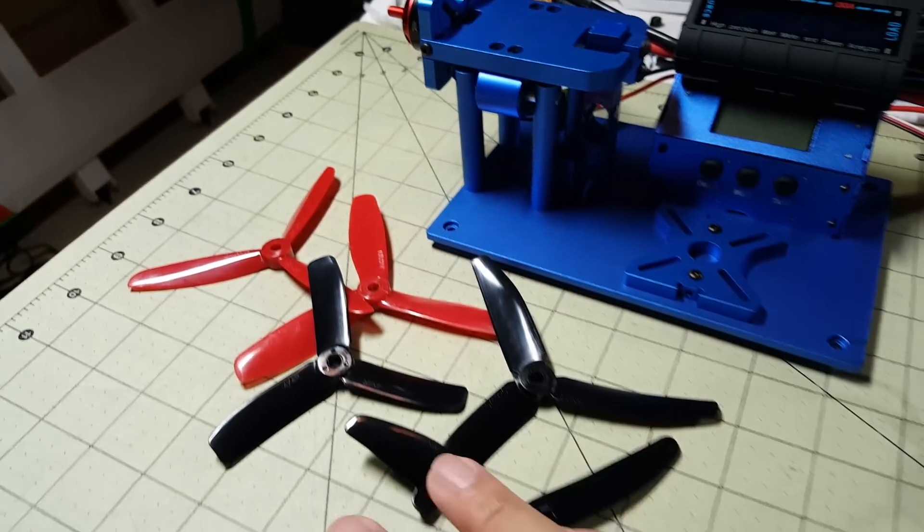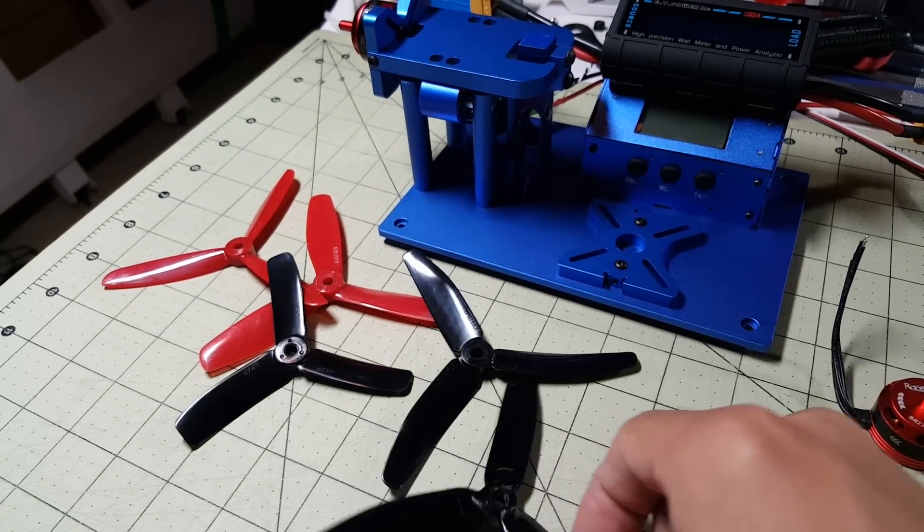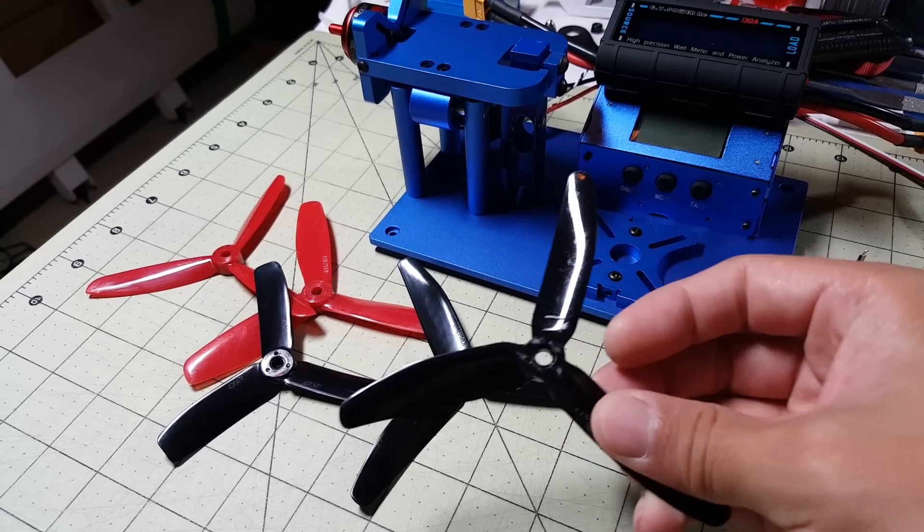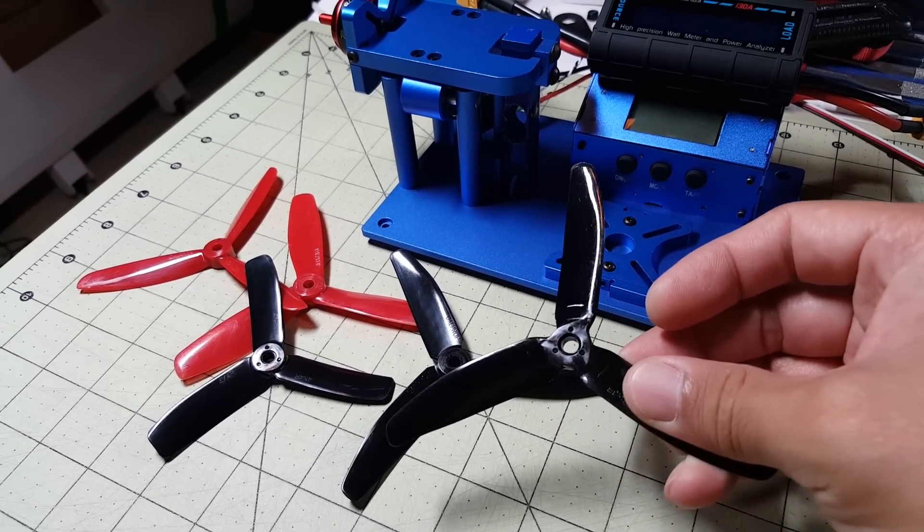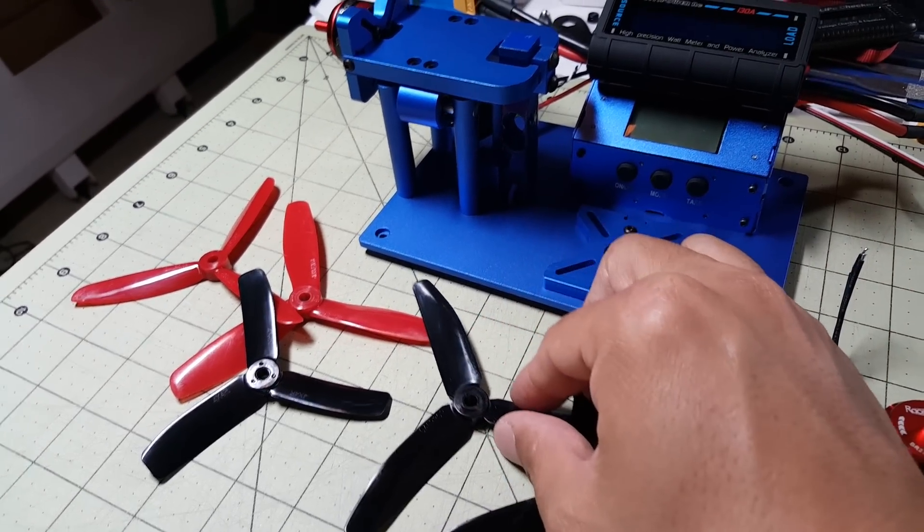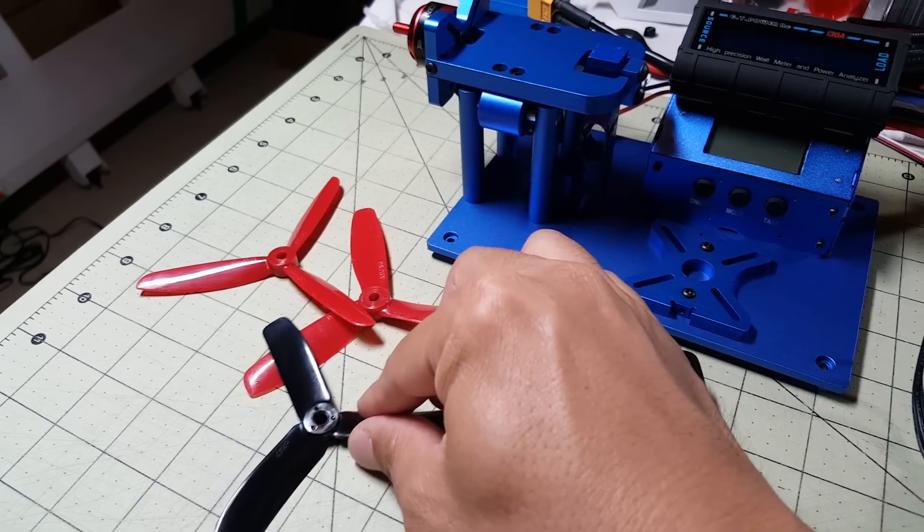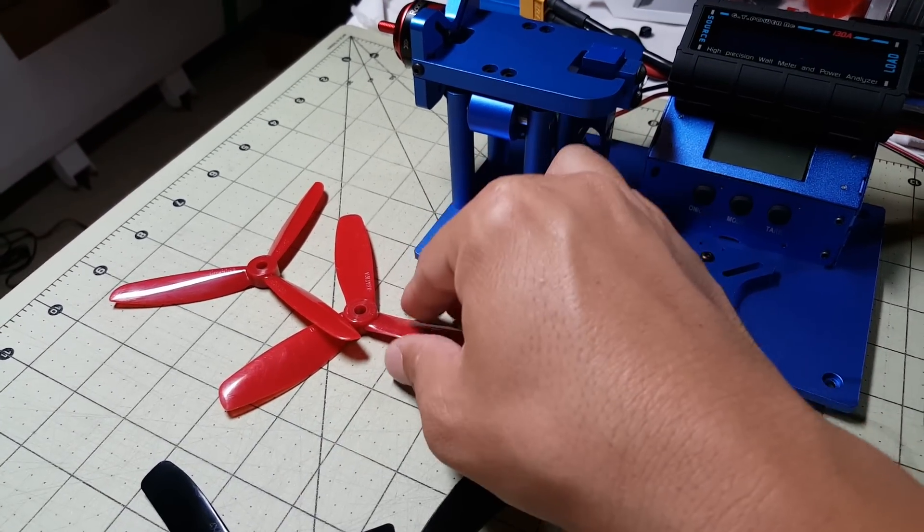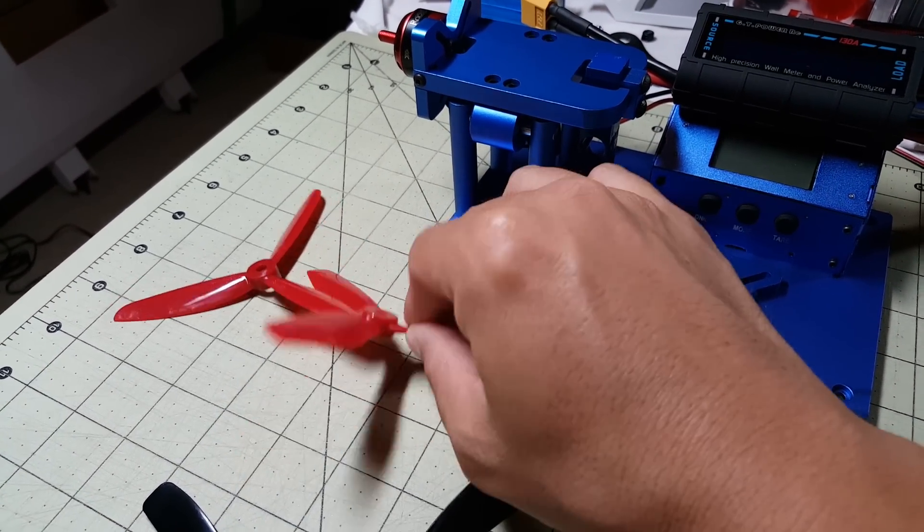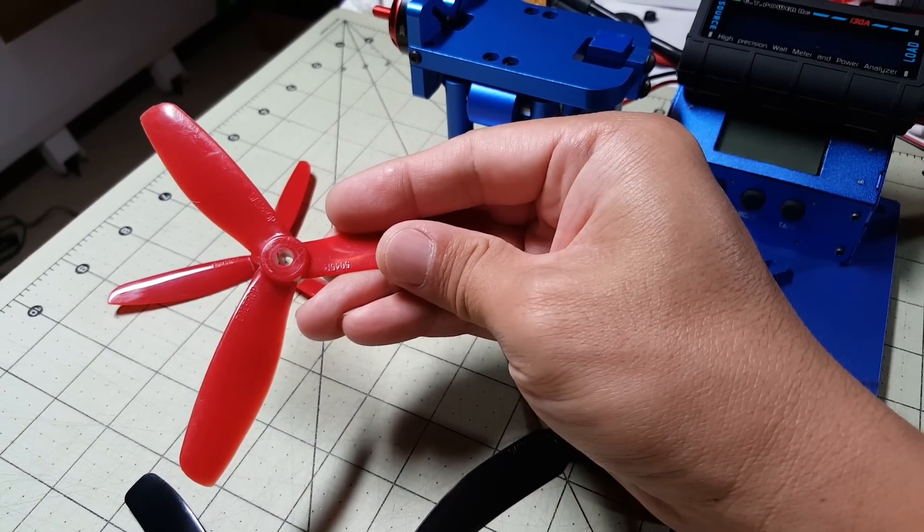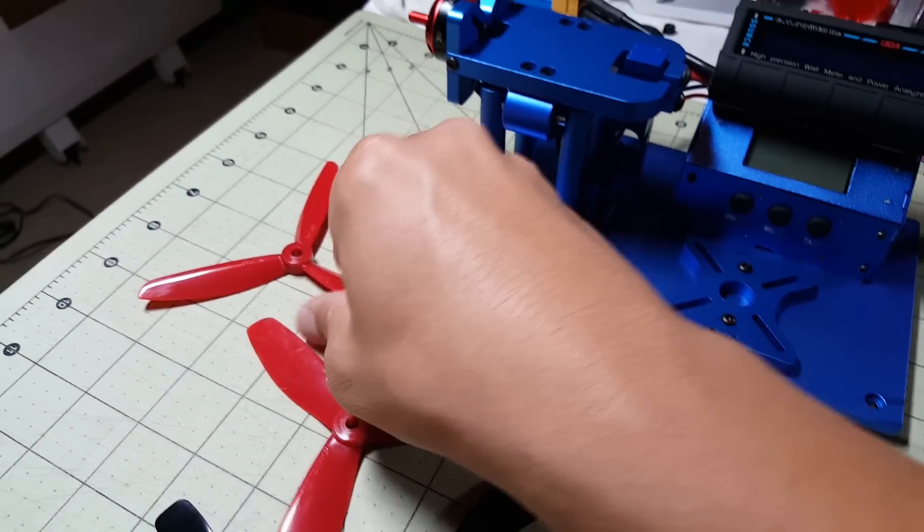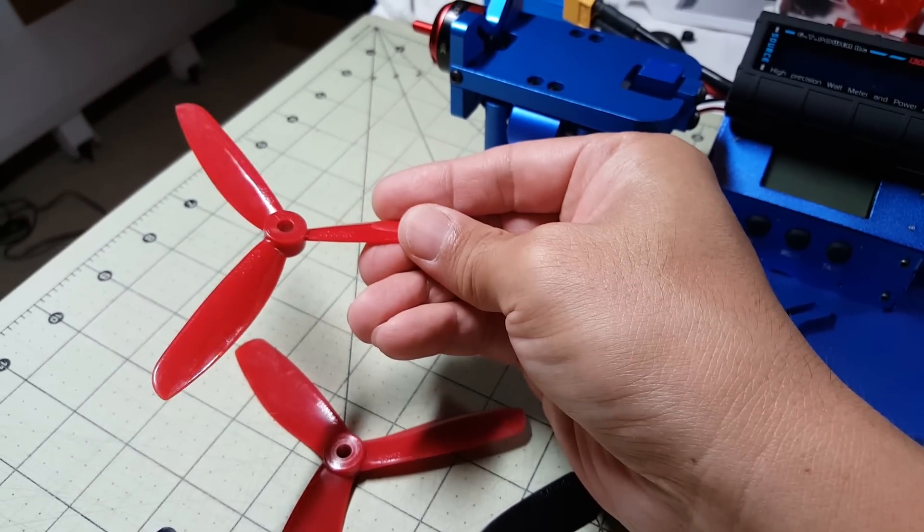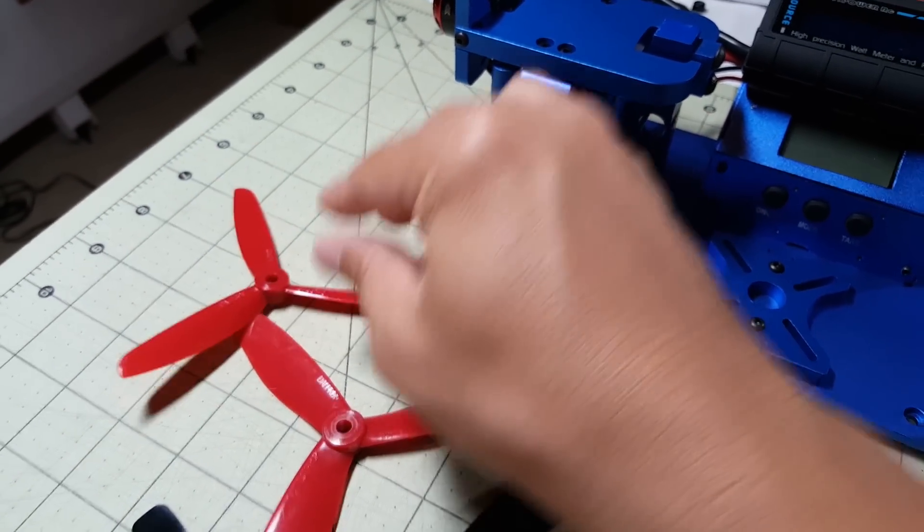I'm going to be using these five propellers. Let's see here, this is the King Kong 5040 tri-blade, the Dow 5040 tri-blade, the 4 inch DYS 4x4 tri-blade, and this is another Dow prop here, a 5045 bullnose, and this is a TJ 5045 tri-blade.